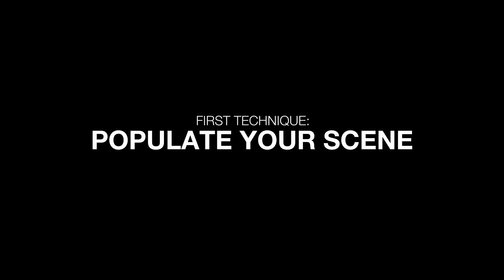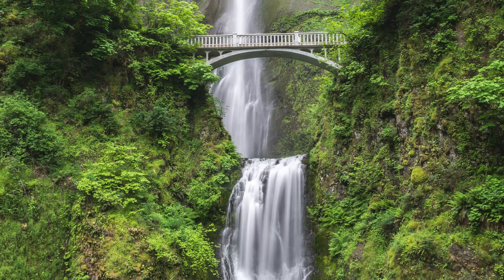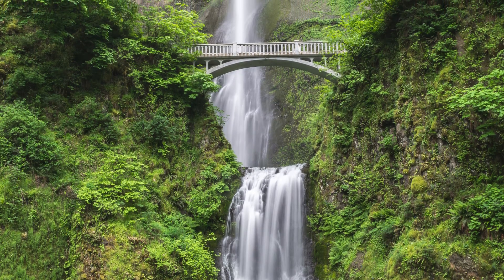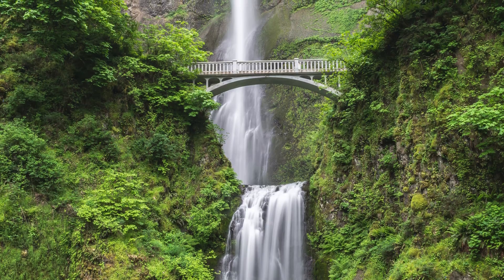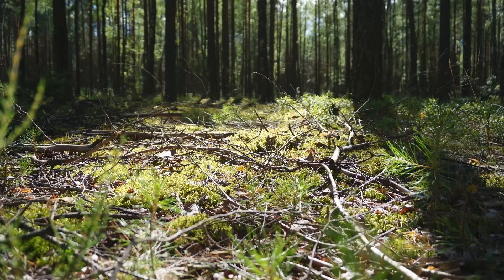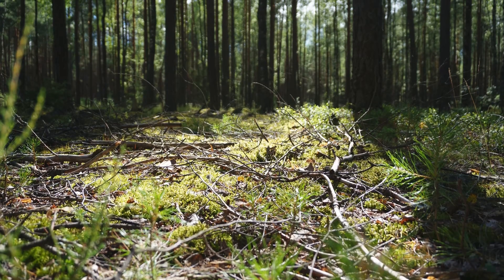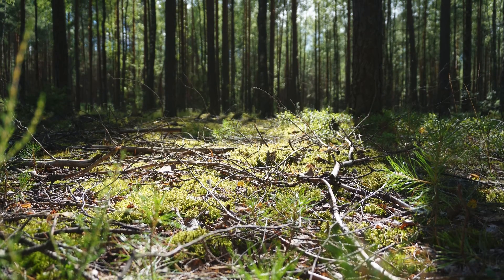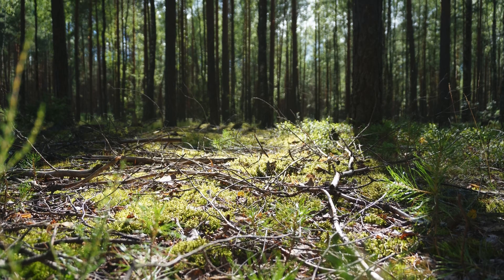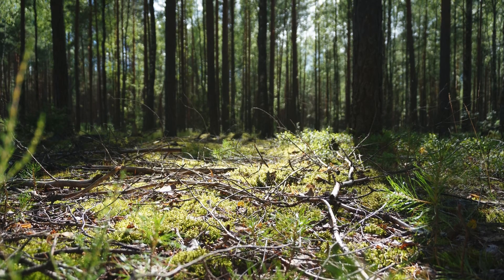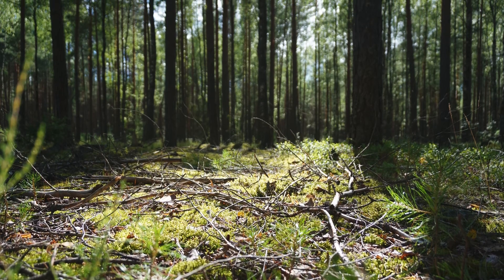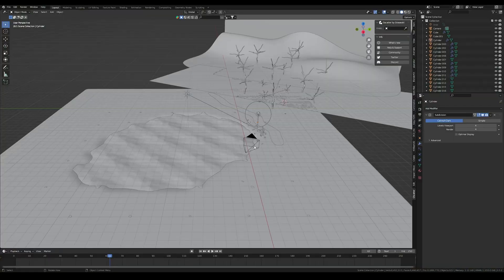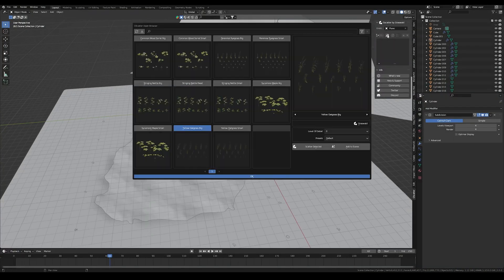The first technique I used to achieve more realism is to populate my scene, and I did that with adding grass. If you look at nature, everything is so populated with plants and everything, especially in a forest or in nature. That's really important - you don't just have a few grass patches like I did because that is not real at all. I added some grass which was super easy with the g-scatter add-on.